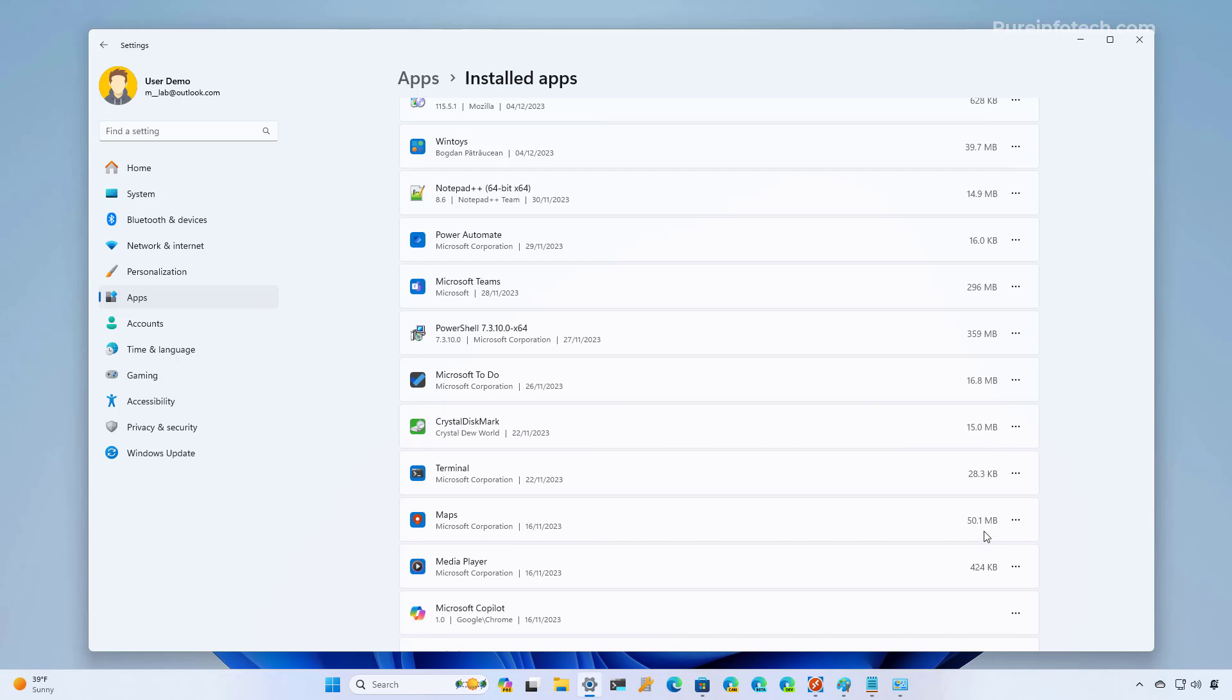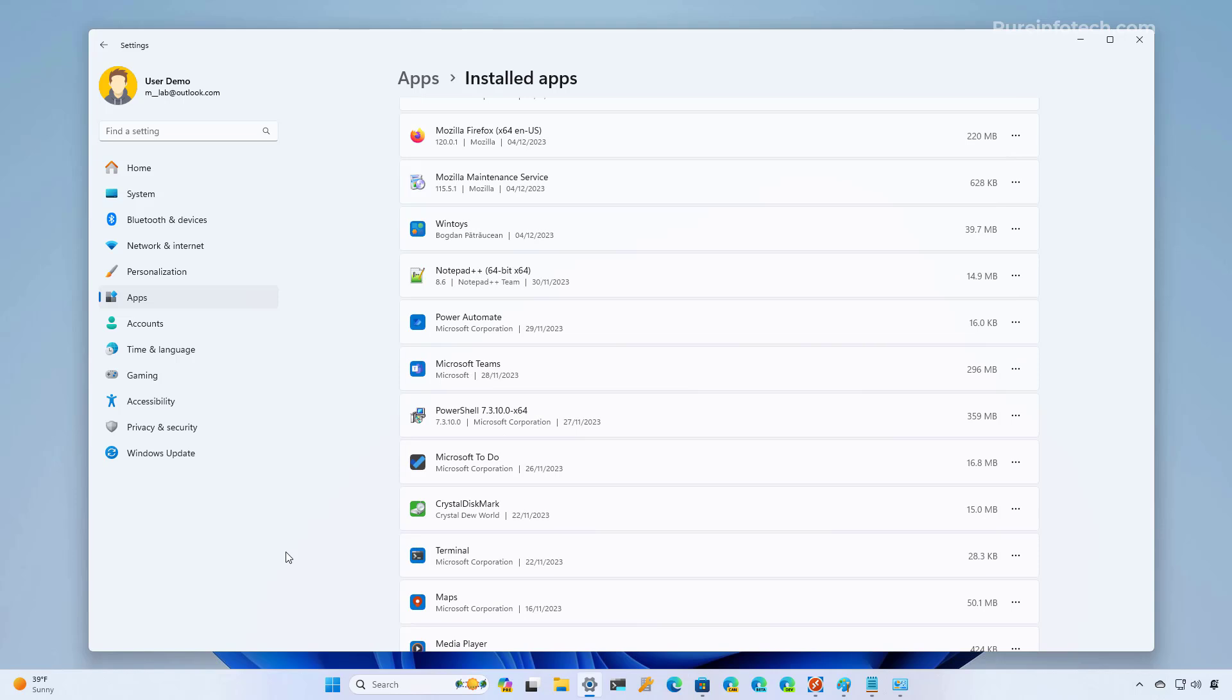And that's it. Now, you just need to repeat the steps for the apps that you want to move to another location. Now, keep in mind that this is only available for certain apps. More specifically, for those apps that you acquire from the Microsoft Store.